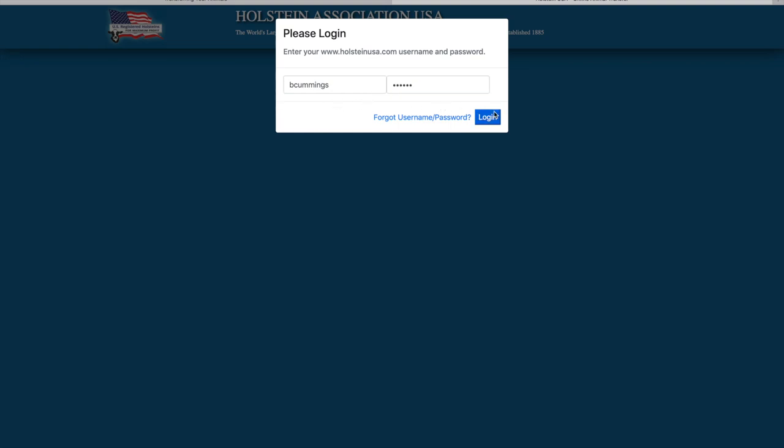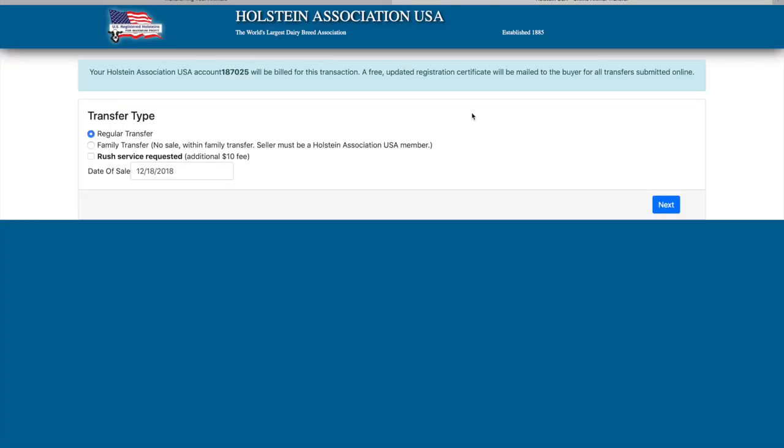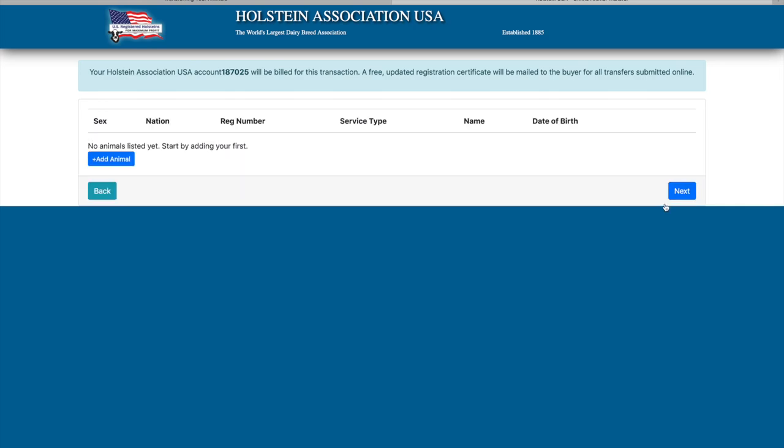Once logged in, you're ready to start your transfer. Click on the transfer type. Click the rush service requested box if you would like the transfer rushed. Next, either enter the date or use the calendar feature to add the sale date for the animals. Click the add animal button.